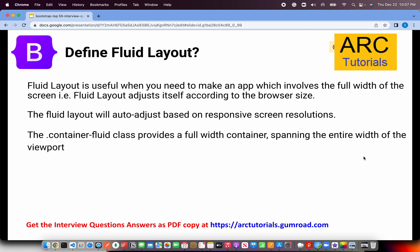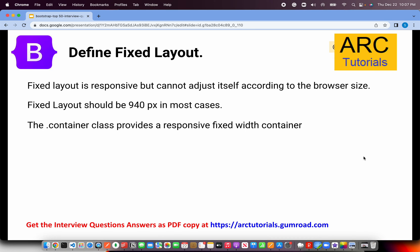Define fluid layout. Fluid layout is useful when you need to make an app that uses the full width of the screen. It automatically adjusts itself according to the browser size. Whether viewing at 1200 pixels or 1600 pixels, it will always spread to fill the screen. The class for this is dot-container-fluid. When you add this class, it becomes a full-width container spanning the entire viewport, and it is responsive.